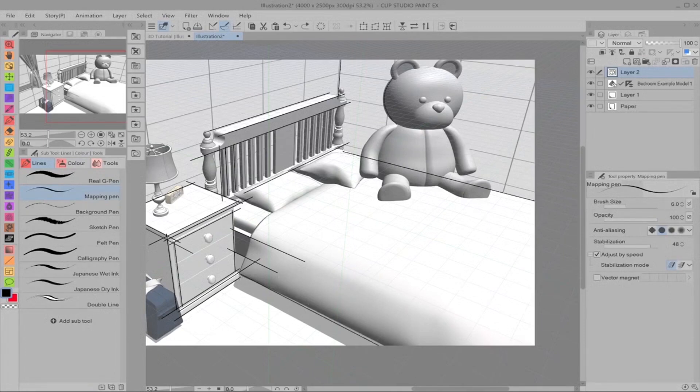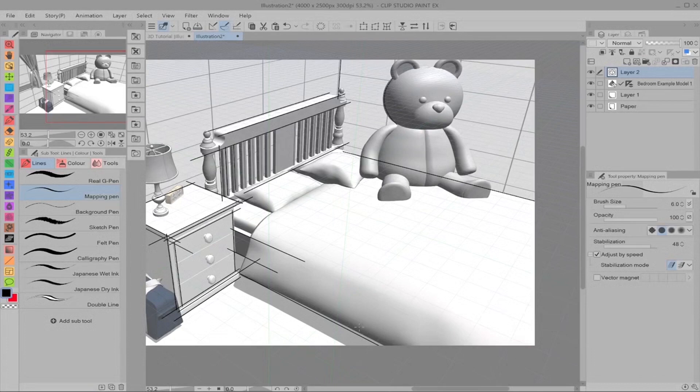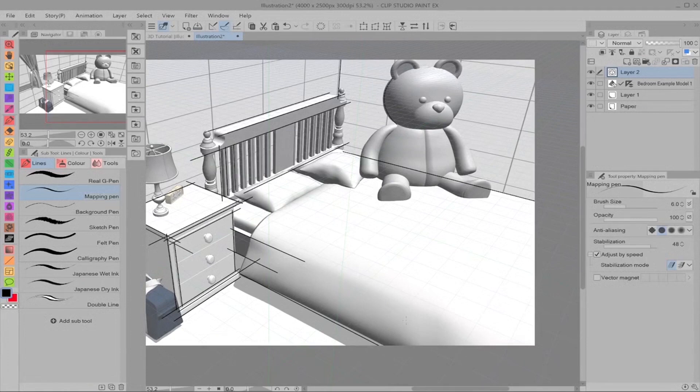As you can see, the doona is a doona. So that's what we call them in Australia. The blanket, the duvet, I guess, is not in perspective simply because it's material. And material doesn't follow perspective as rigidly as, say, a chest of drawers like these.